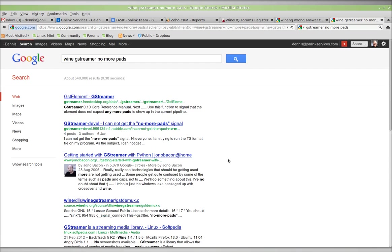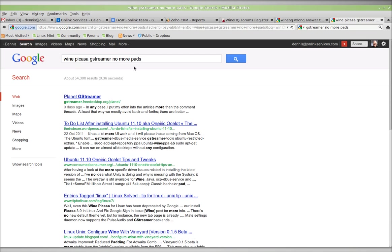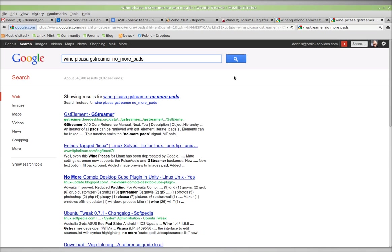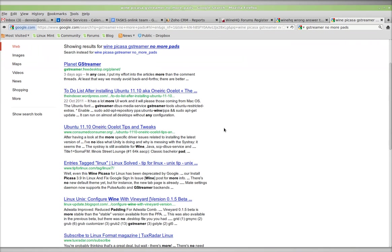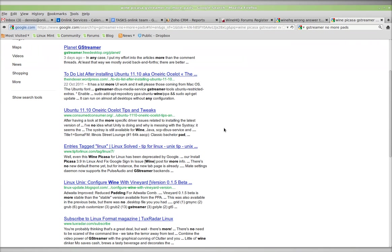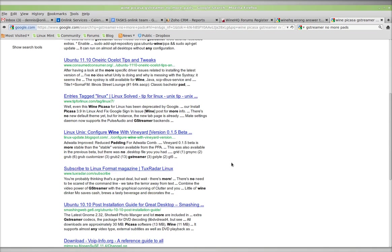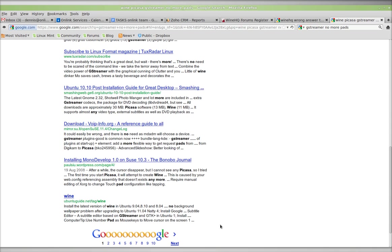And try Picasa. GStreamer, no more pads. Alright, so we get lots of GStreamer, no more pads.